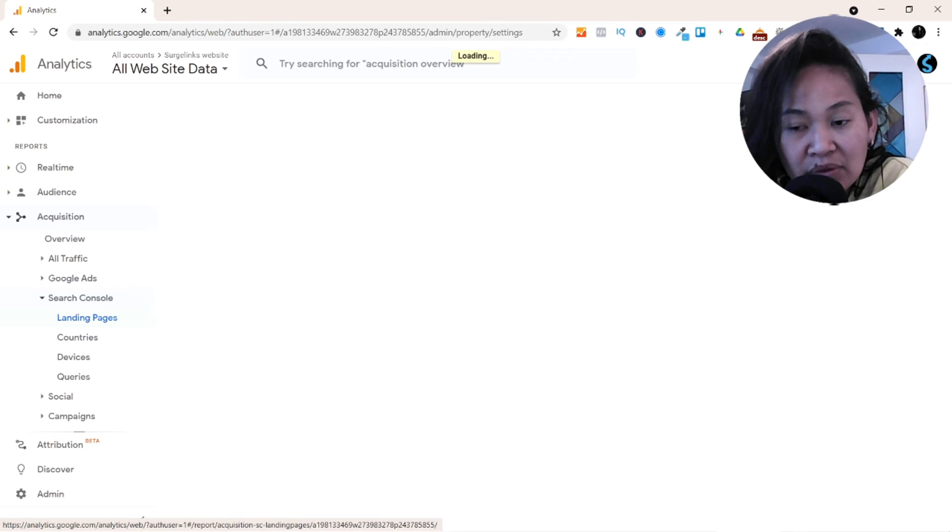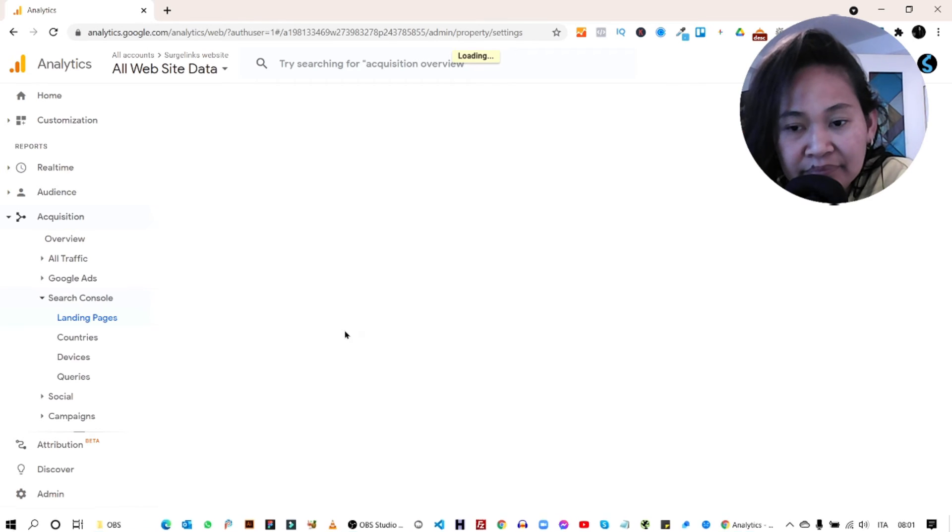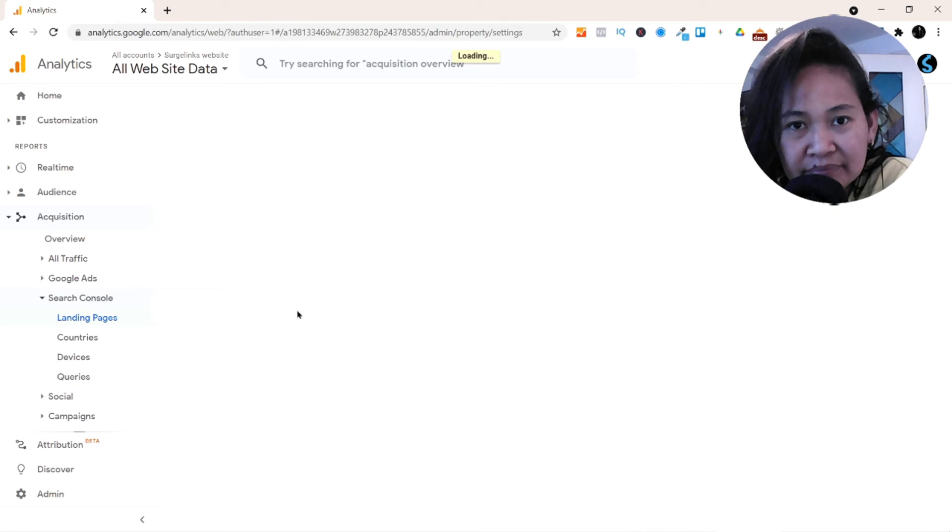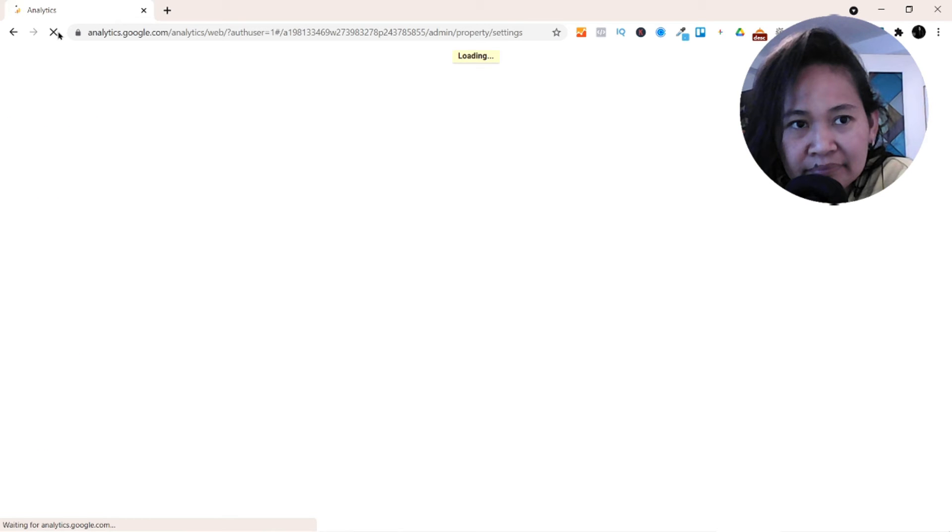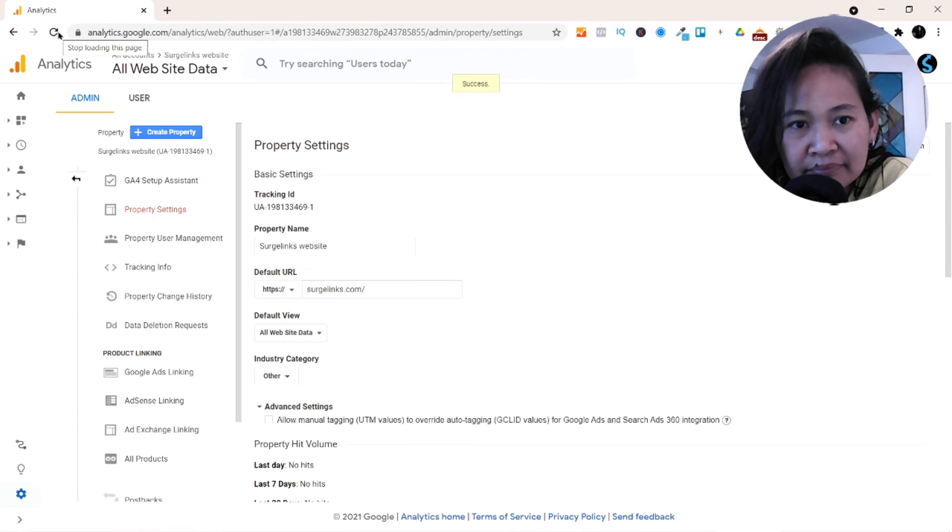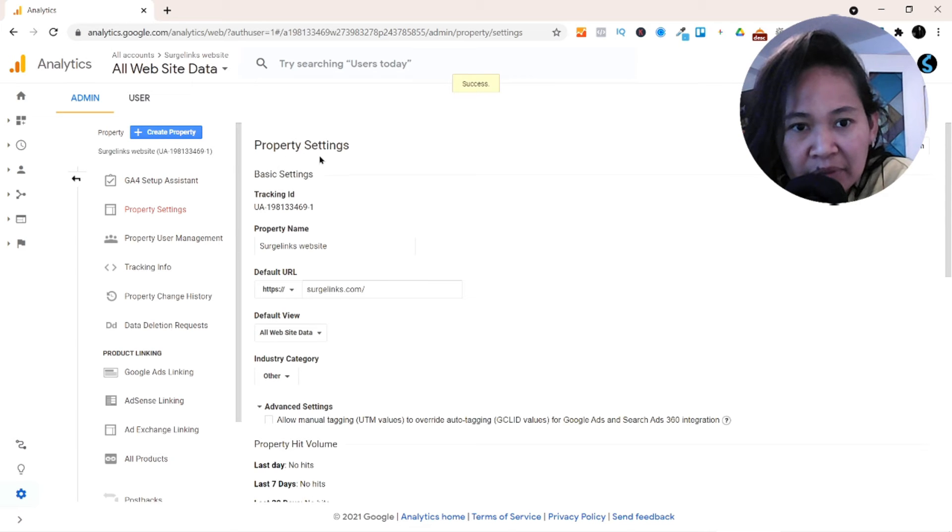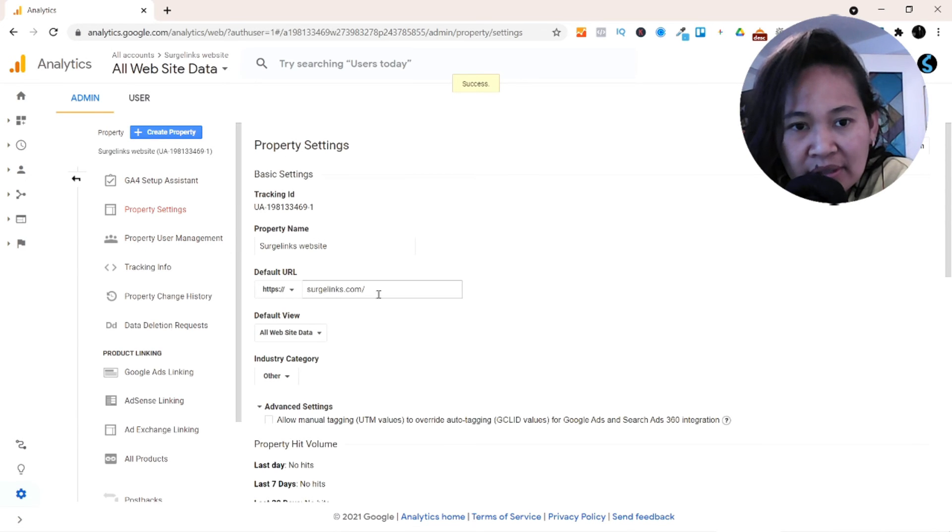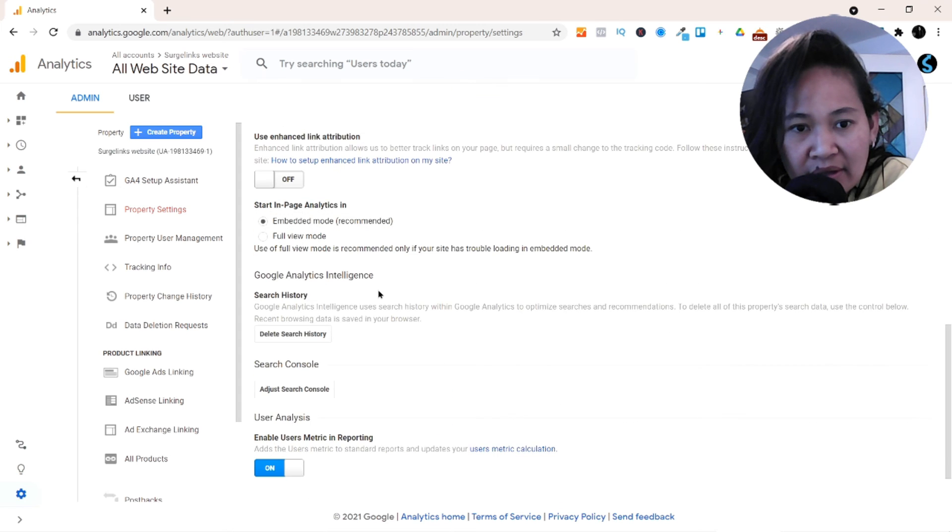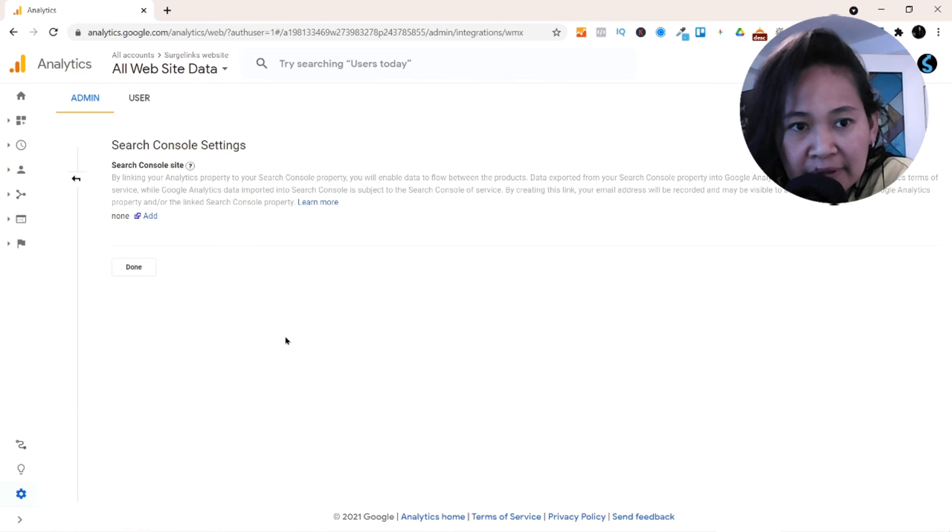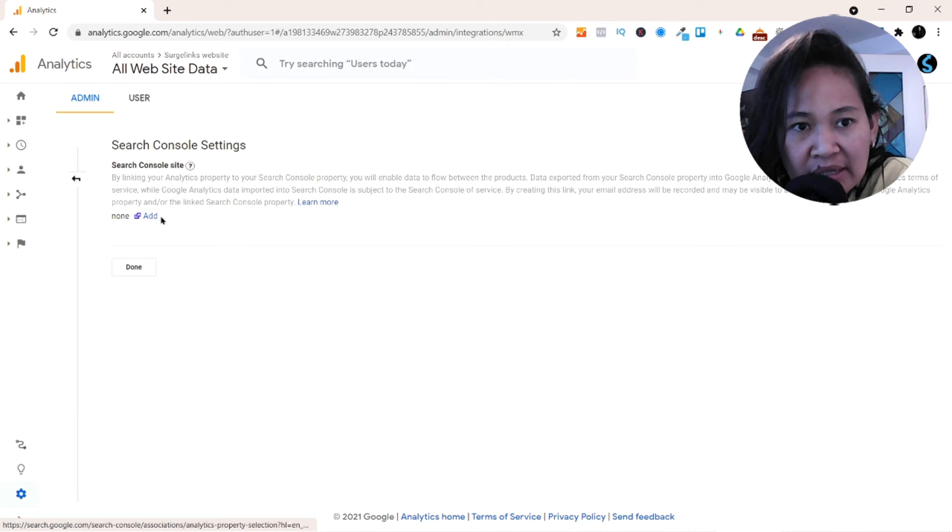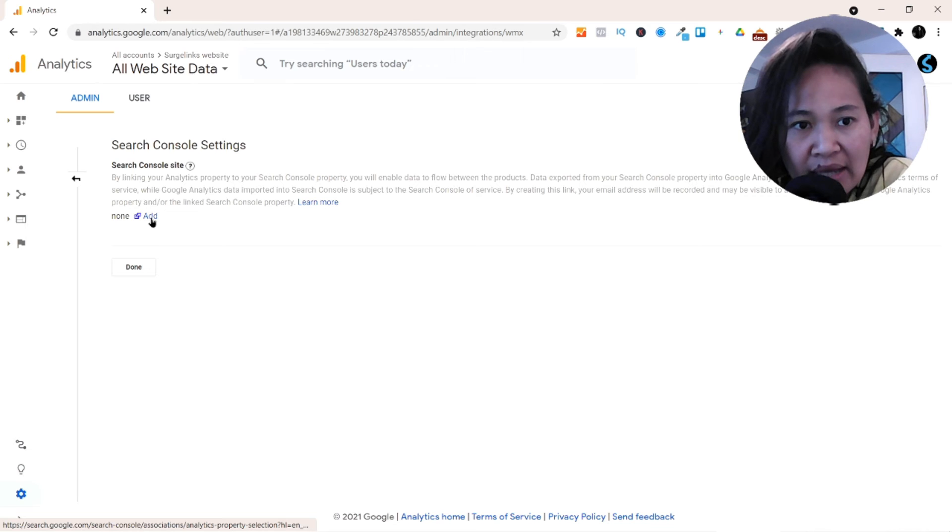It's loading your website. And then all you have to do is go down and here Search Console, click Adjust Search Console button. And you can see nothing is linking there yet, so I'm just gonna add that.